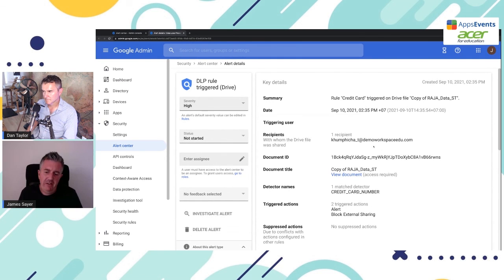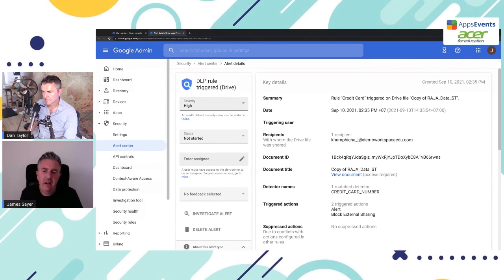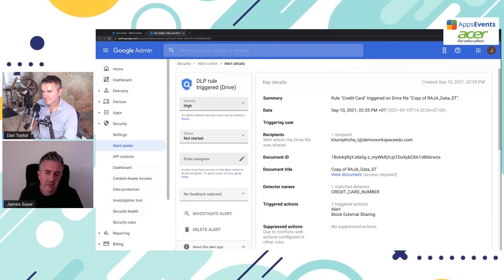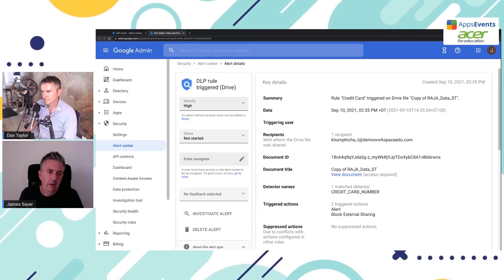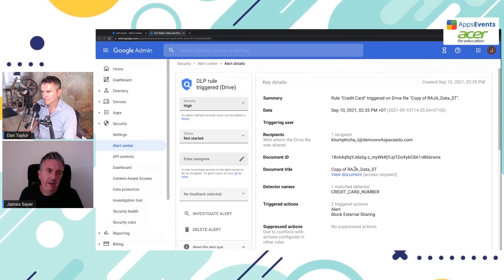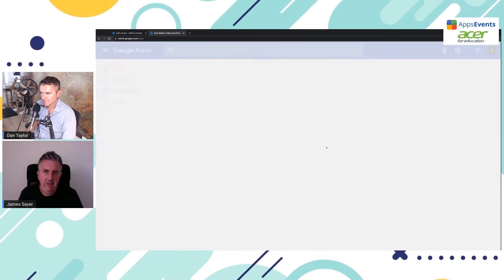What we can do now is from under this, we can actually, of course, see the owner of the file. We can request for access to it. Or we can dive deeper and see what are the details behind this document. Okay, Dan, so that's how you create a rule. And then you see the alerts that have been set up within the alert center.